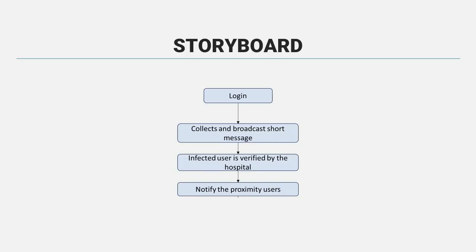Next one is infected user is verified by the hospital, and lastly, it will notify the proximity users.